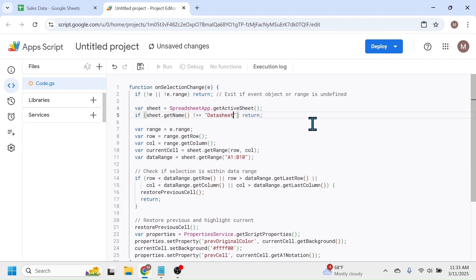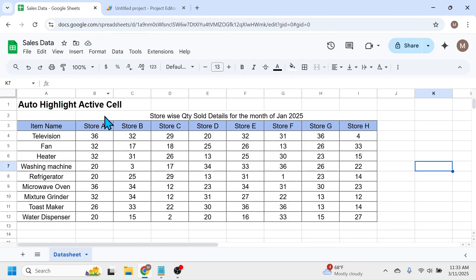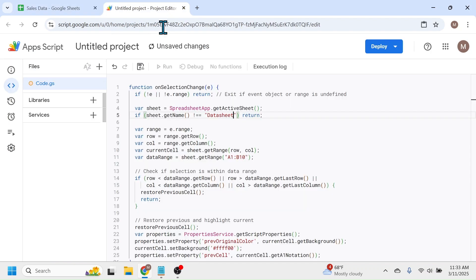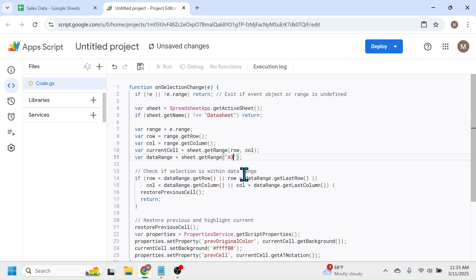The next modification you have to do here is the data range. In my sheet, the data range is from A3 cell to I12 cell, so update this here in this range, that is A3 to I12. After doing the necessary modification...